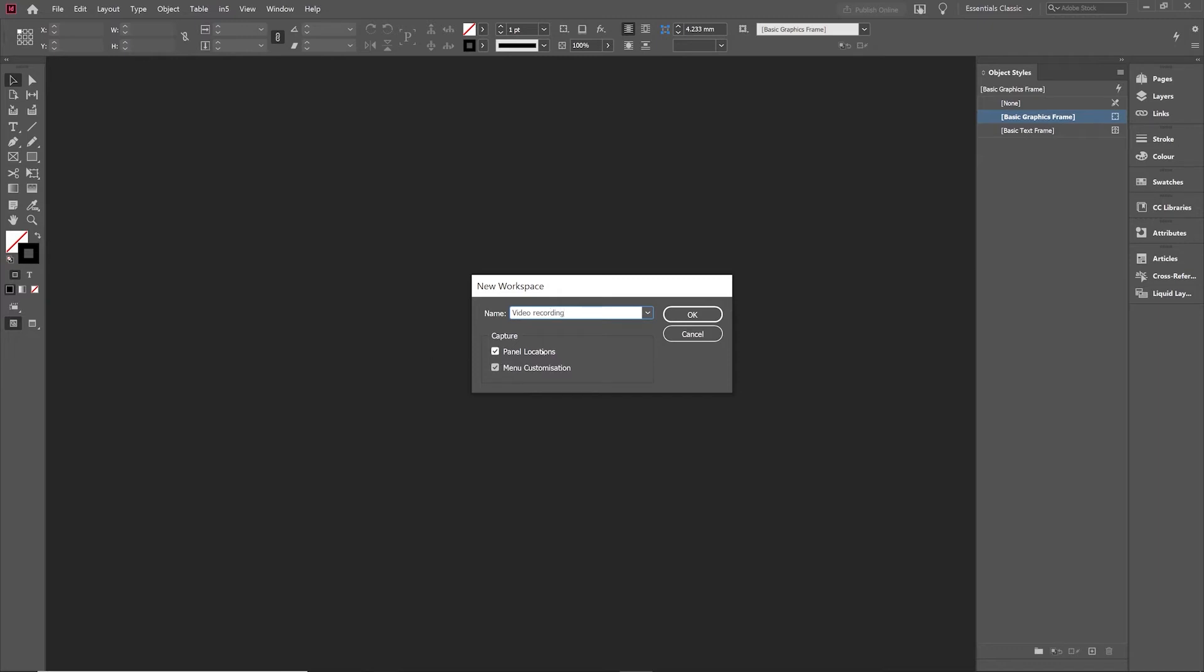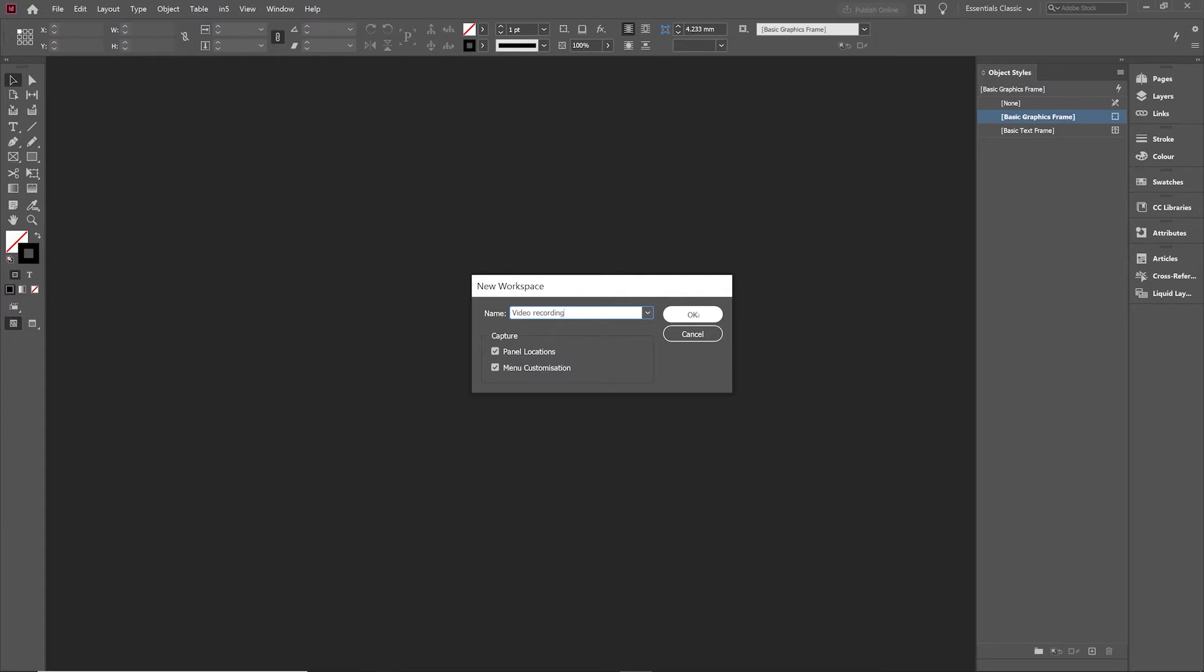And I want it to remember the panel locations. Now, you can also remember Menu Customization, which we're not getting into here. We're just focused on the panel positions. So I'll record the panel locations and click OK.